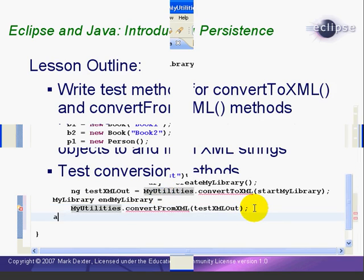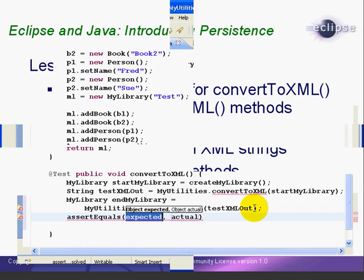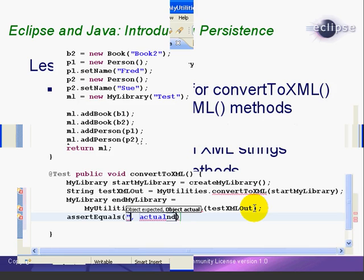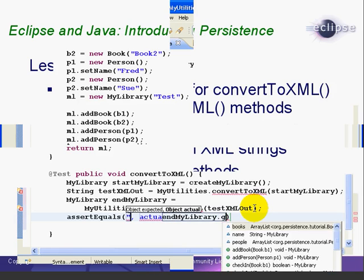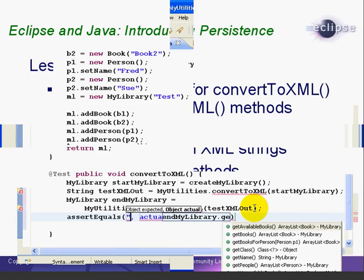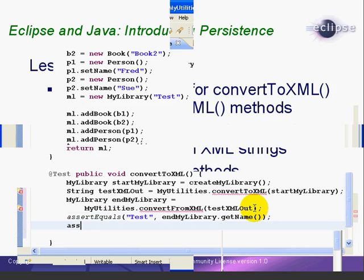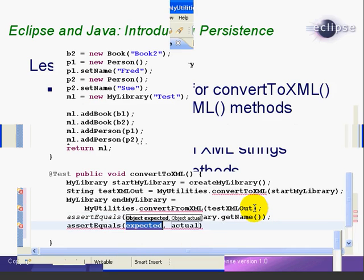Now we do our assert statements. Our first statement is assert equals test EndMyLibrary.getName. So we're just asserting that the name of the EndMyLibrary is test.